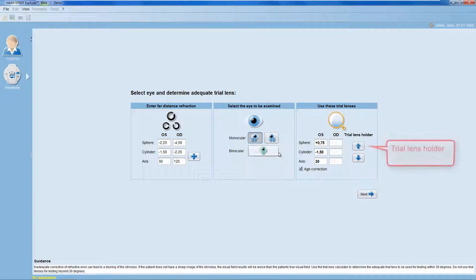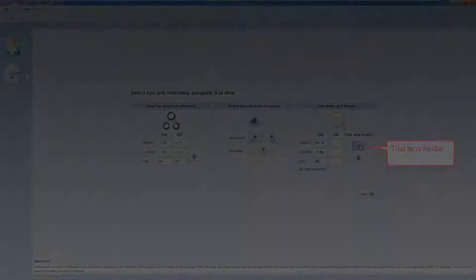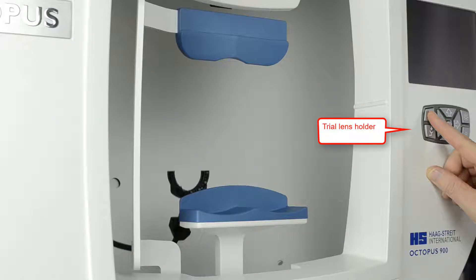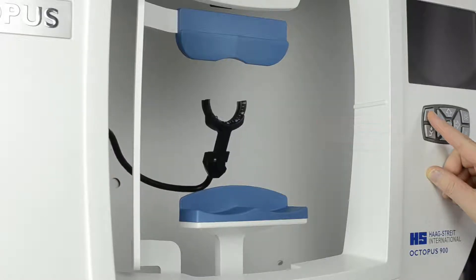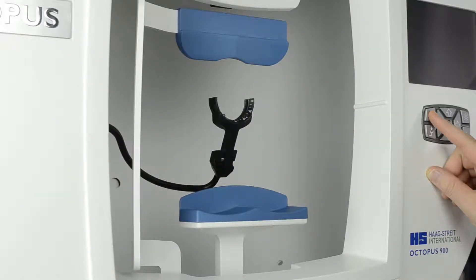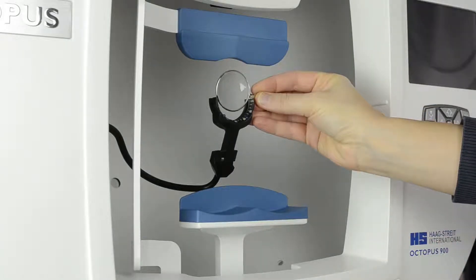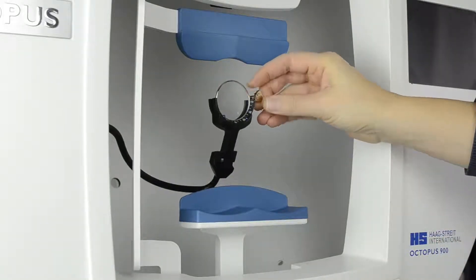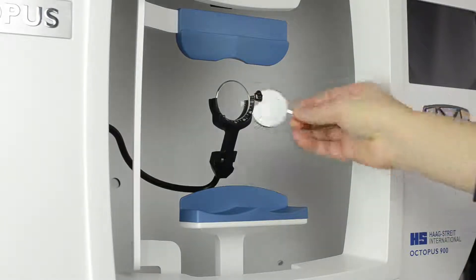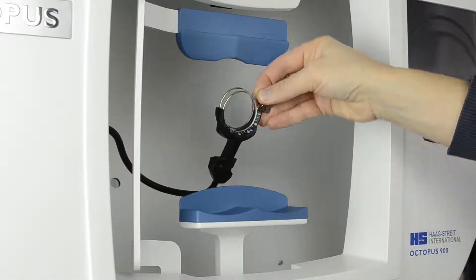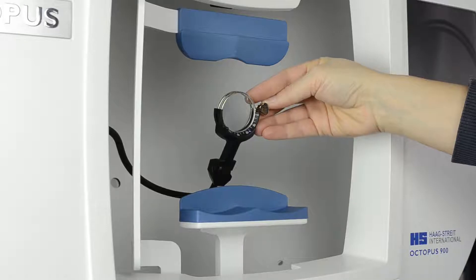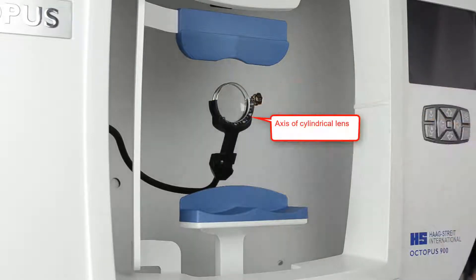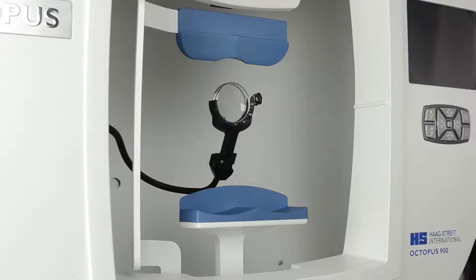Then, move the trial lens holder up, either within the software or directly on your Octopus device. Place the trial lens or lenses into the trial lens holder. If a cylindrical lens is necessary, use the markings on the trial lens holder to correctly set the axis of the cylindrical lens.